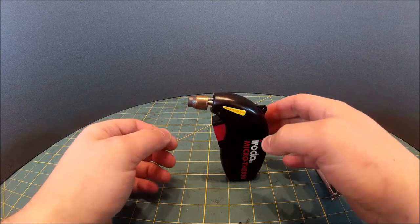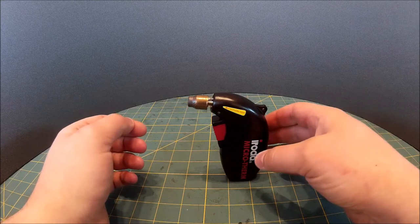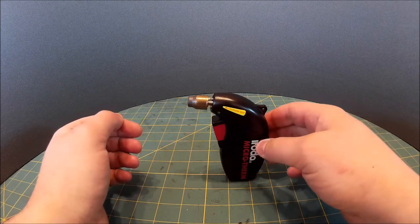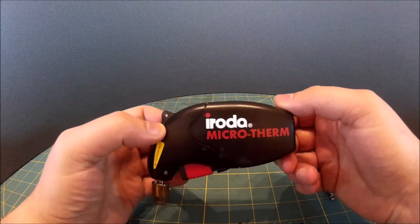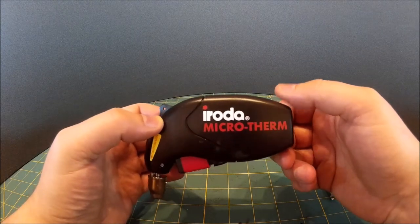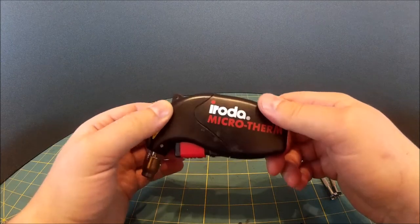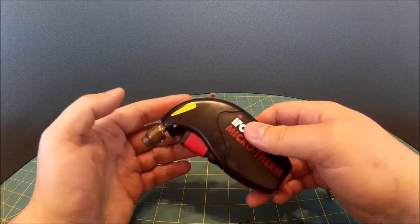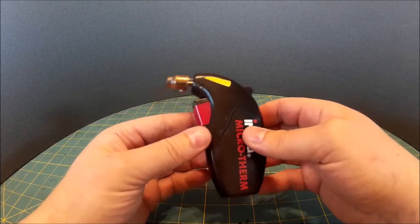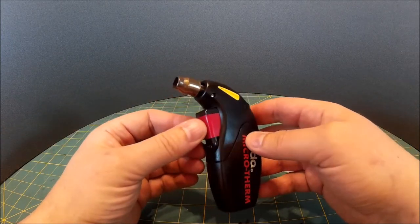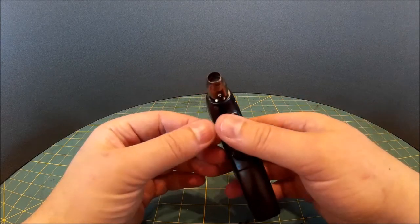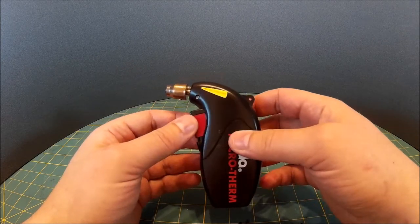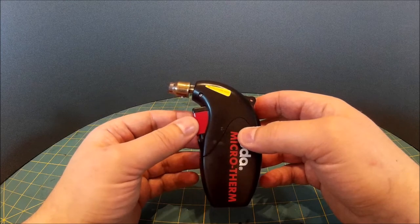Hi there, this is Barry from cncmodeller.co.uk and today we're going to look at the Eroder Microtherm. We're going to look at two things: one is just a general teardown and the other one is I had problems with this in terms of it wouldn't ignite. I'll show you what I did to sort that out.